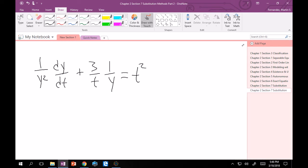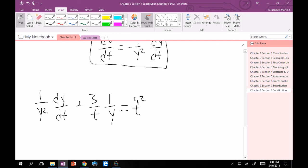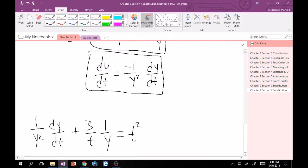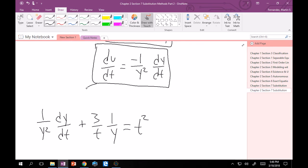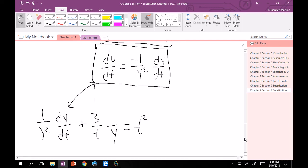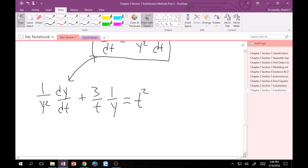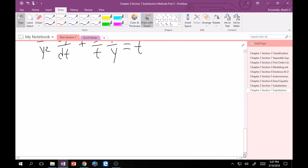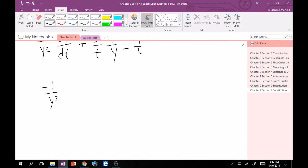Then, if you'll notice up here, right? Our du dt is negative 1 over y squared times dy dt. That is almost what we have right here. Right? All that's missing is a minus sign. So let's deviate a little from a standard form and put a minus sign. Multiply everything by a negative. So minus 1 over y squared dy dt minus 3 over t times 1 over y is equal to minus t squared.